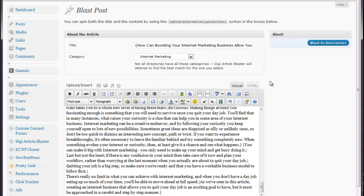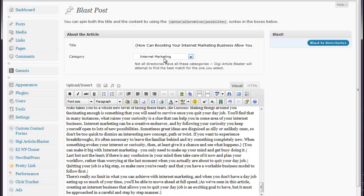One thing that's really nice about this is I was checking my last blast that it made. DigiArticle Blaster, if it does not find internet marketing as being one of the categories in the directories, it will automatically choose a different category, and it also tries to choose one that is as close as possible to this category.